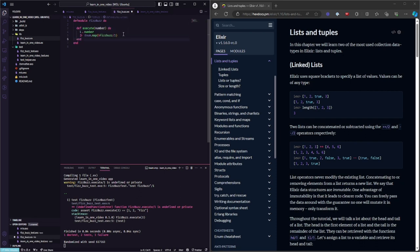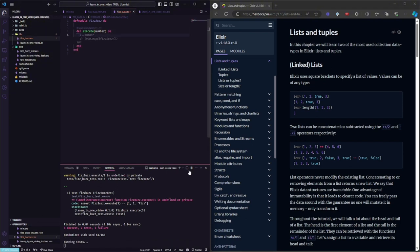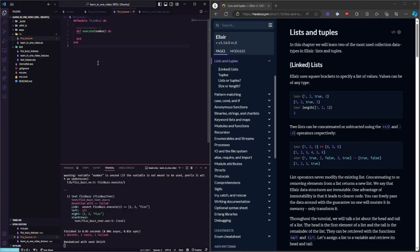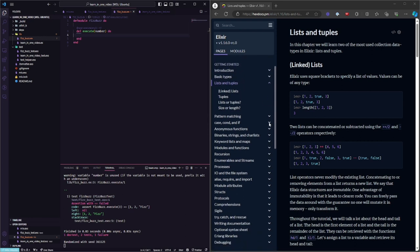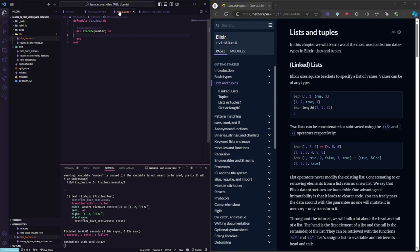Now we got another error saying the function called execute does not exist. So we just save the number here. Now our test has the module and function — basic from the start. We created a list with some information, and now we need to start handling our number.